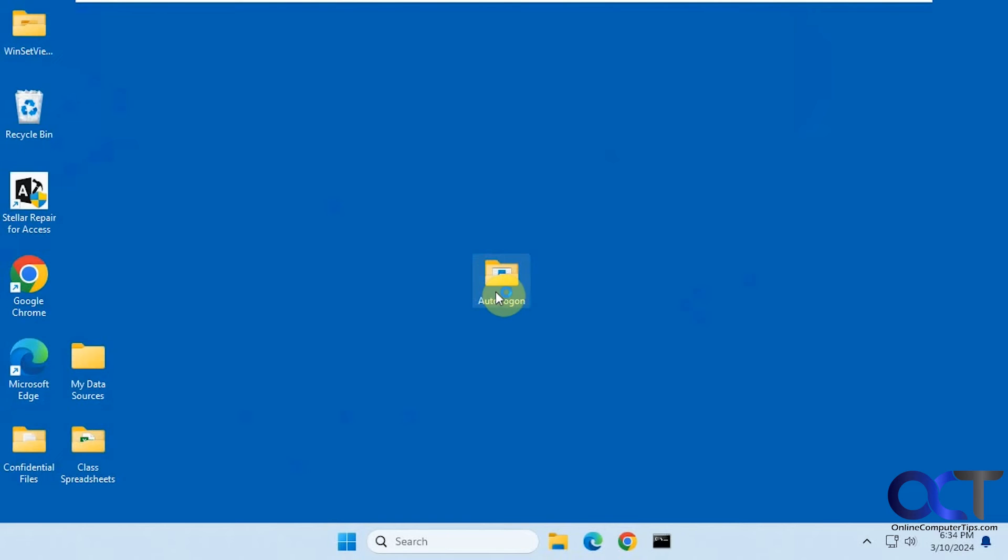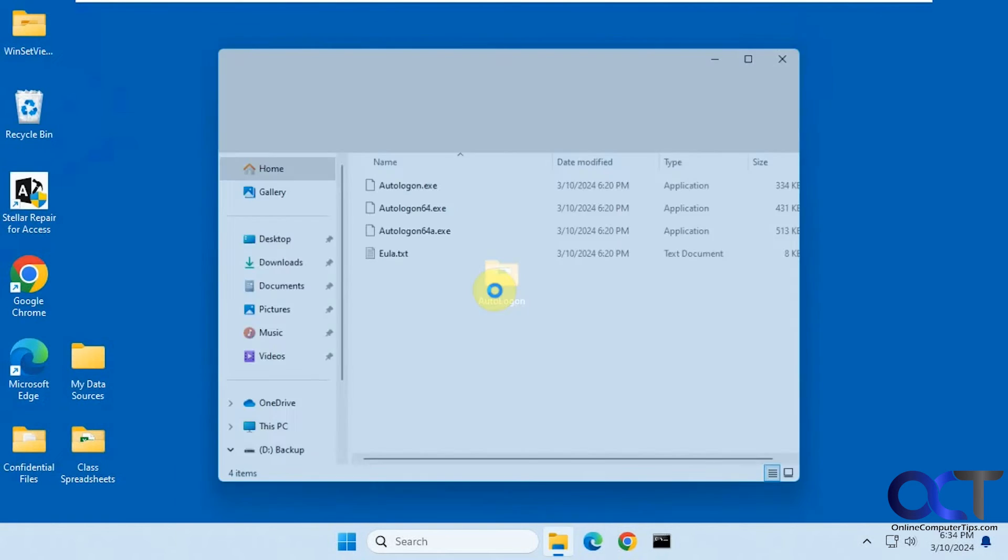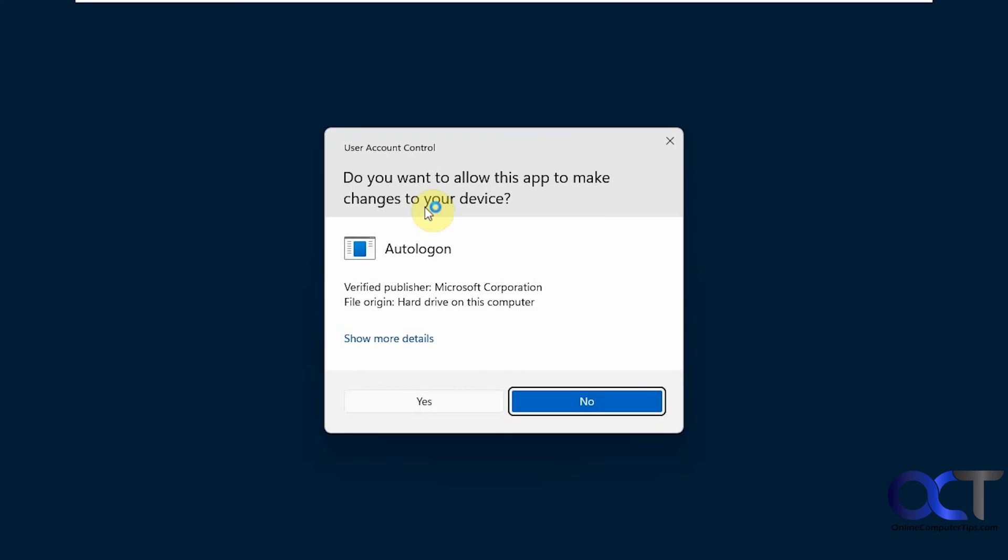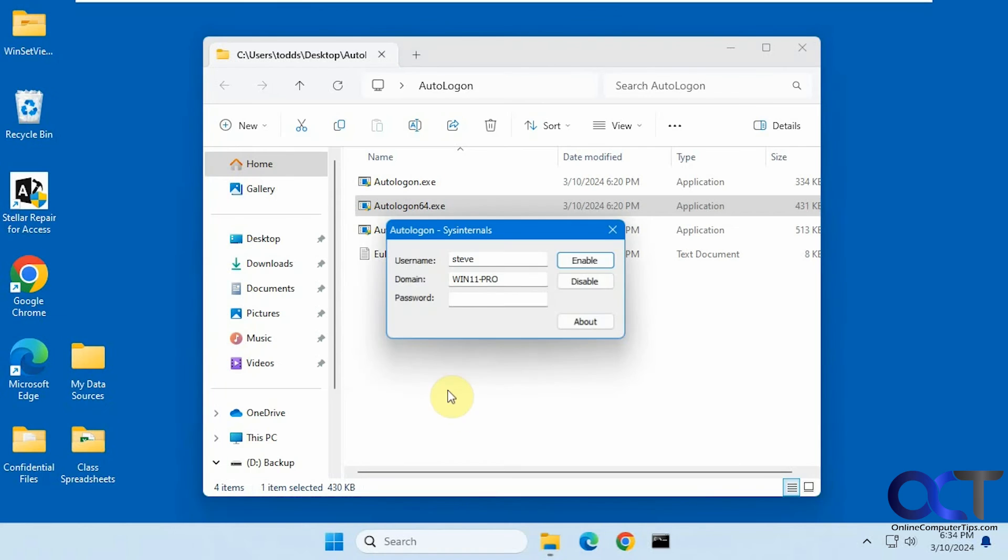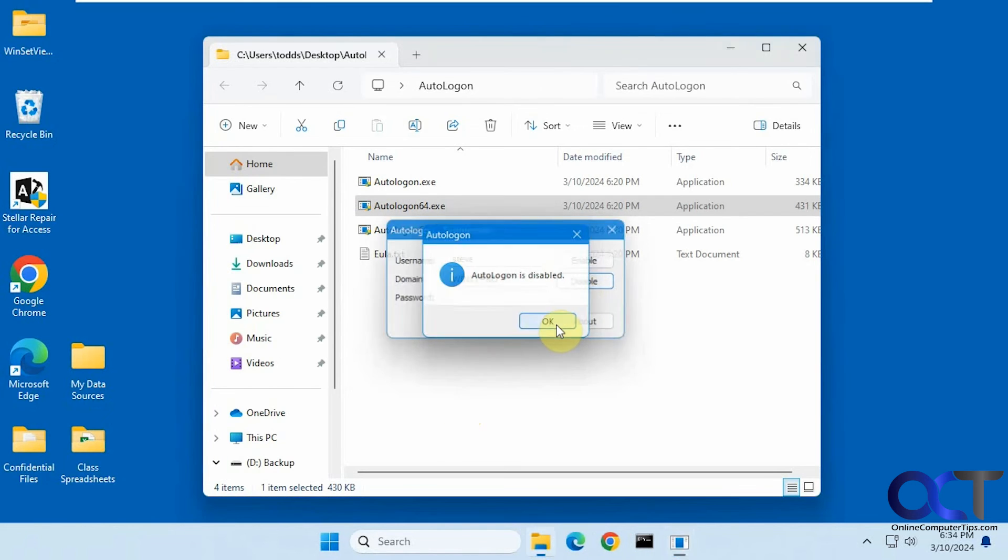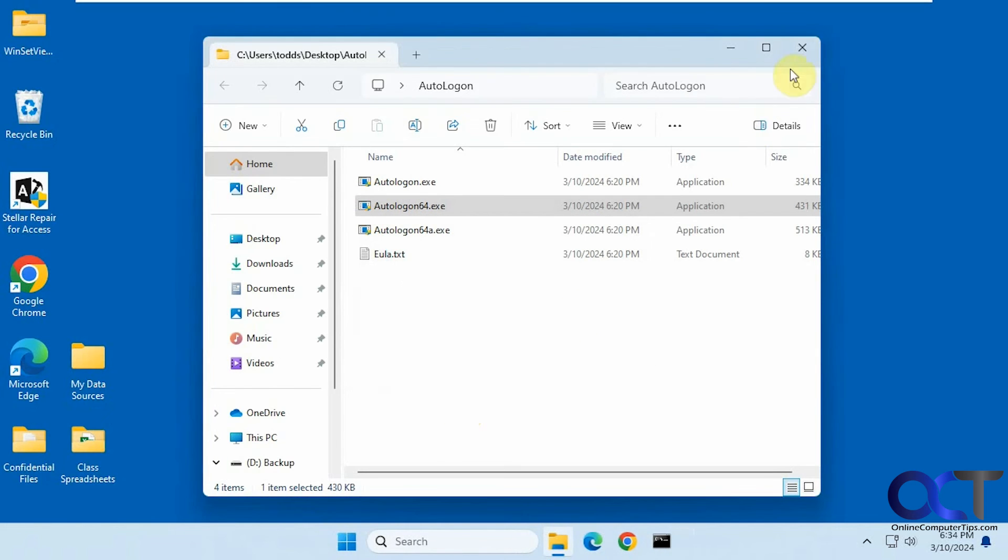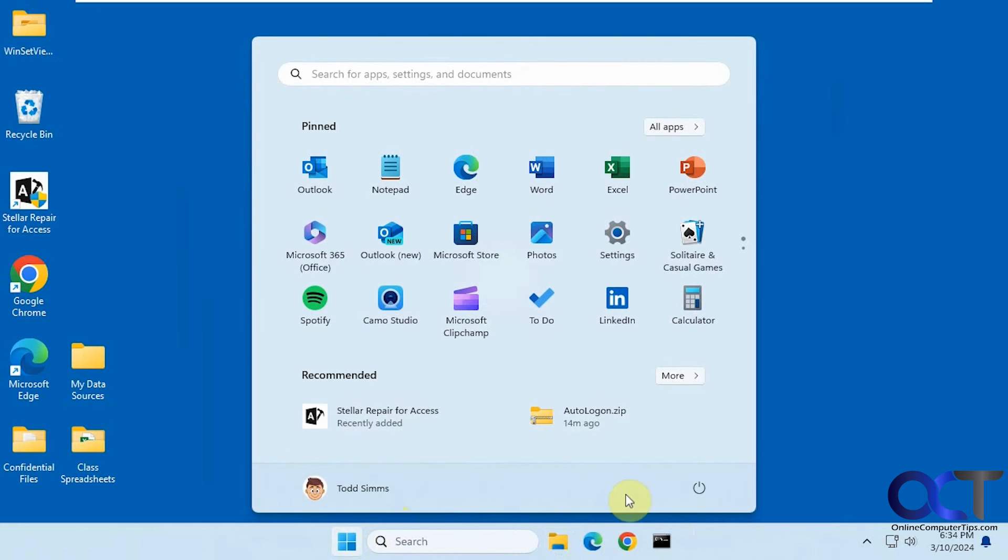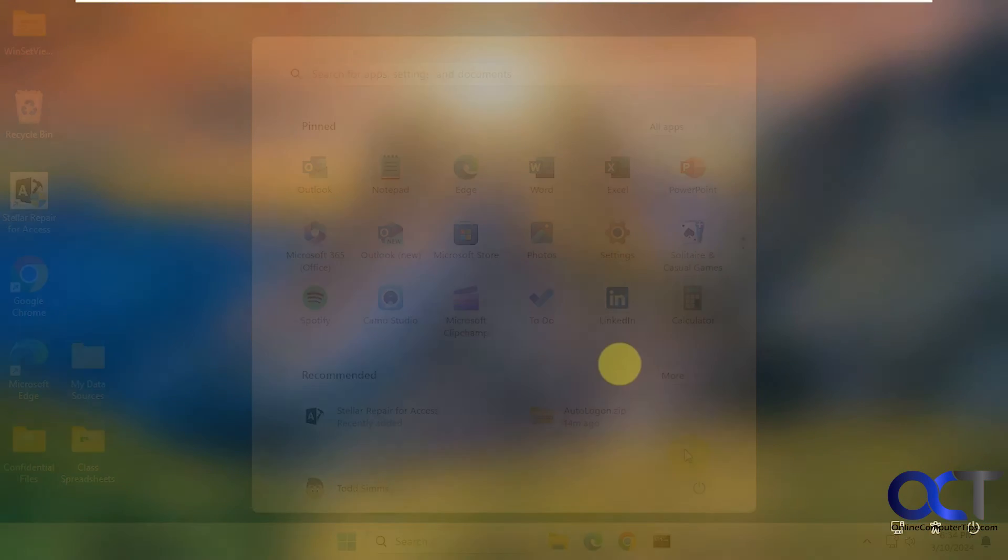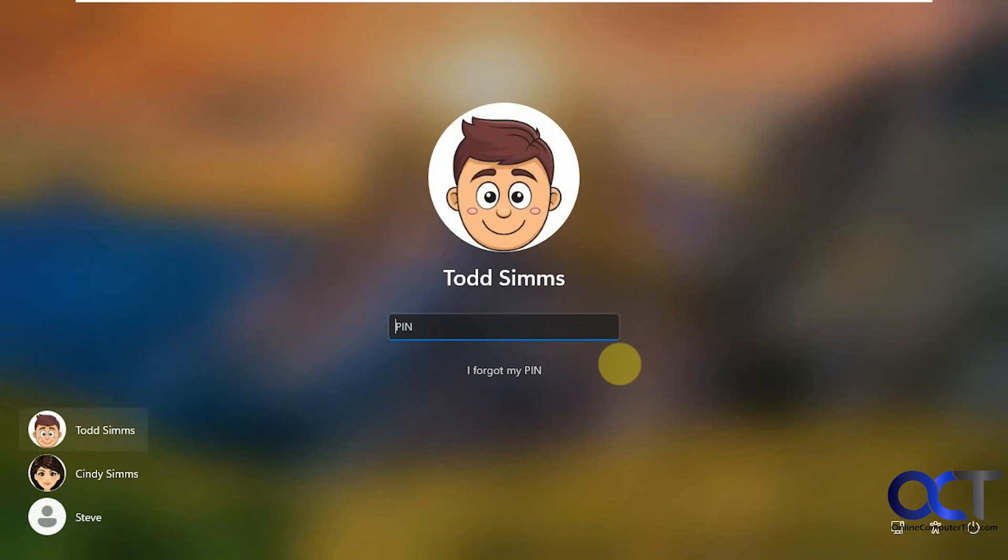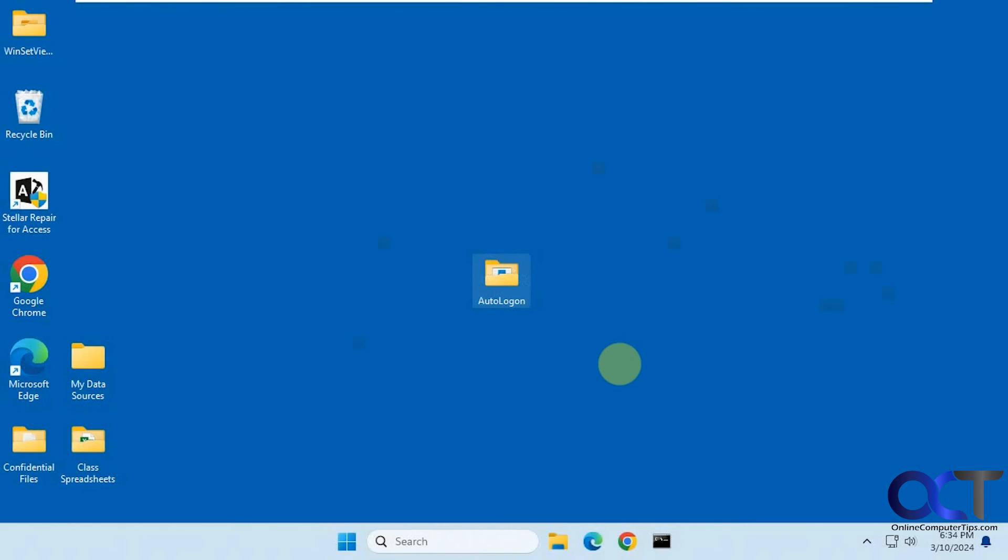All right, so let's now go back in here and disable it. And let's reboot one more time. All right, so now it's back to the user prompt here. So since Todd was the last one that was logged in, it puts them on there first. And now we can go in and things are back to normal.